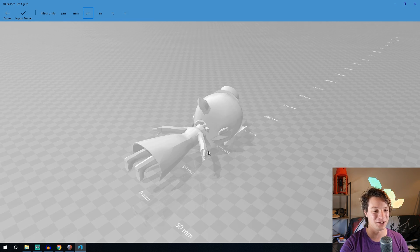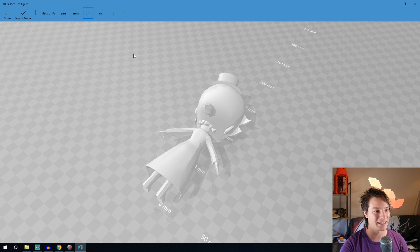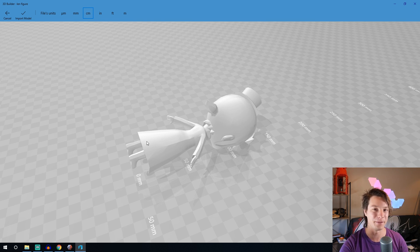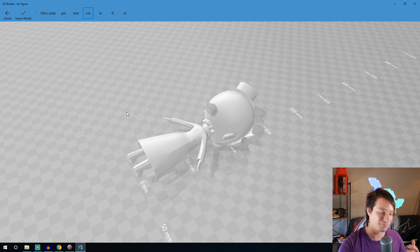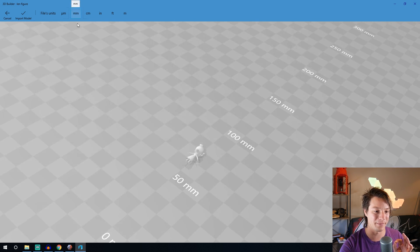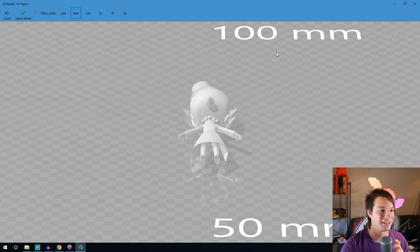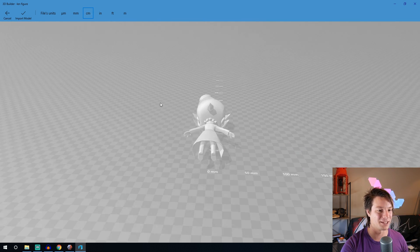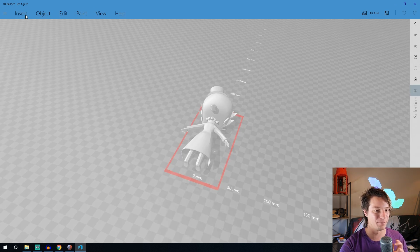So this is where you can choose your units and by default centimeters is actually quite a good size, 150 millimeters. We can scale it again later on doesn't matter but you know I think working it at centimeter not millimeter where it's that big is generally advisable. So centimeter it is. Import model.